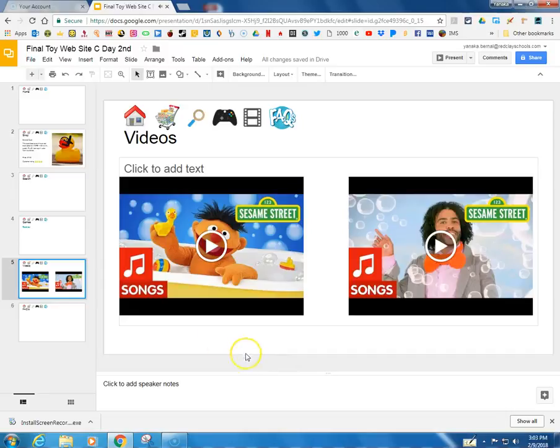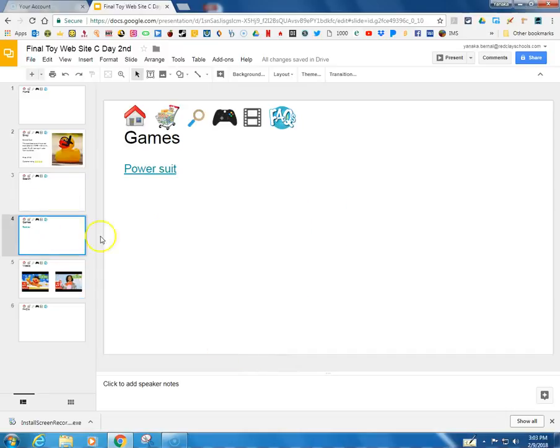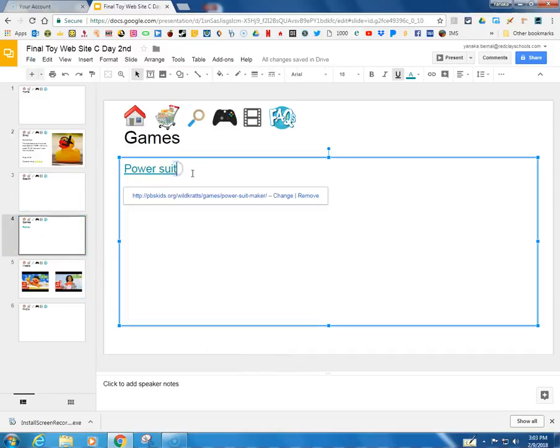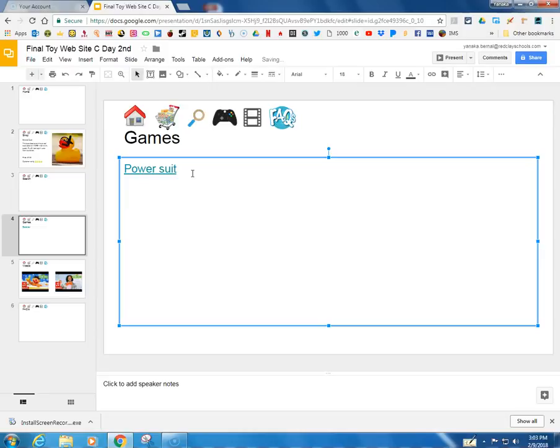Yay! Remember you can add more here. If you just press enter you could add another one. And that's the end of this video.